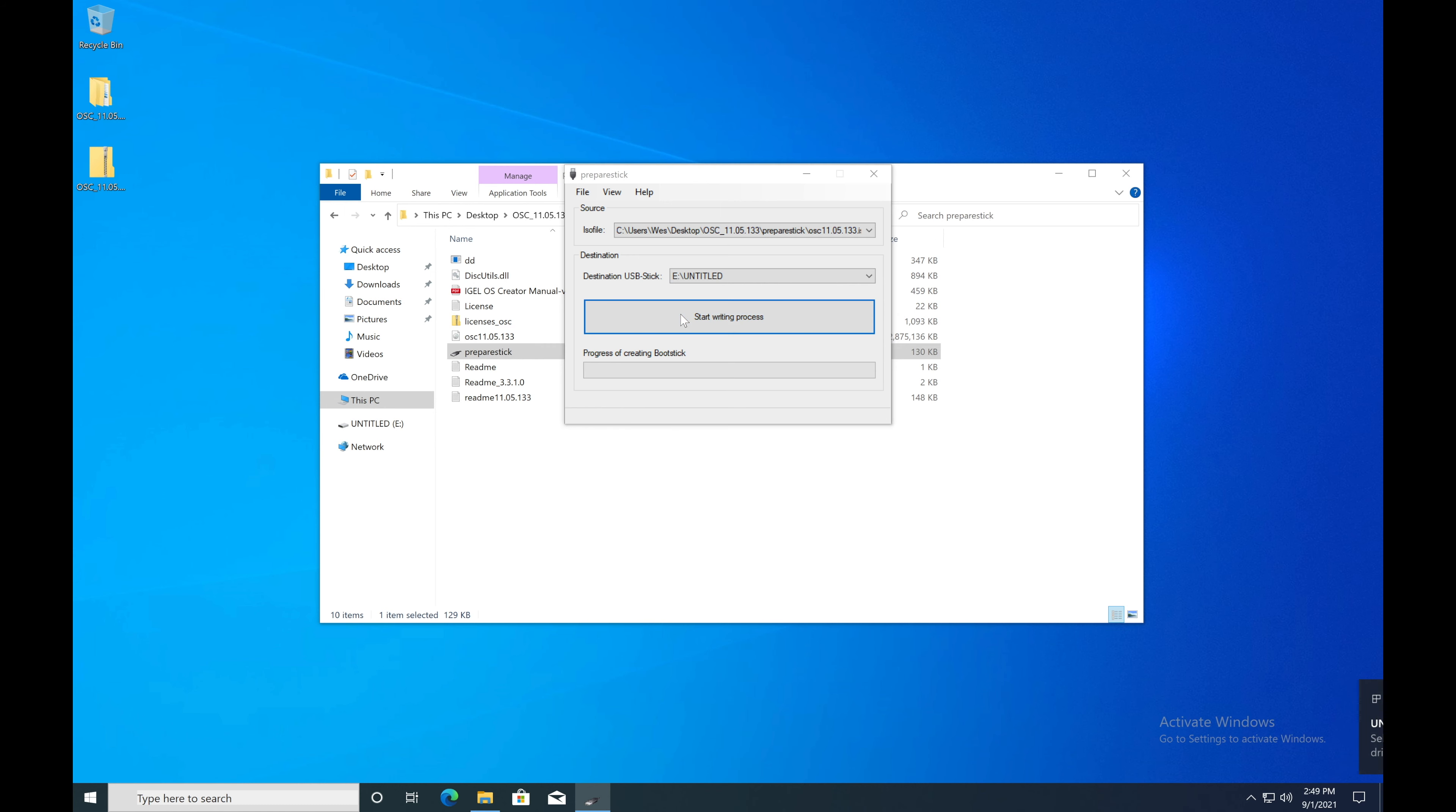Once you start writing the USB stick, it will erase all data on it. So make sure it's something where you don't need any of the data on that drive.